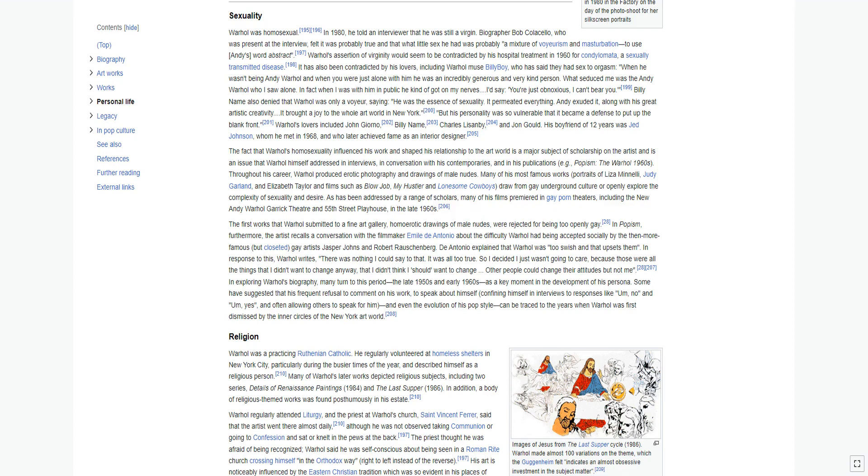Warhol was homosexual. In 1980, he told an interviewer that he was still a virgin. Biographer Bob Colacello, who was present at the interview, felt it was probably true, and that what little sex he had was probably a mixture of voyeurism and masturbation, to use Andy's word, abstract. Warhol's assertion of virginity would seem to be contradicted by his hospital treatment in 1960 for condyloma, a sexually transmitted disease. It has also been contradicted by his lovers, including Warhol muse Billy Boy, who has said they had sex to orgasm: When he wasn't being Andy Warhol, and when you were just alone with him he was an incredibly generous and very kind person. What seduced me was the Andy Warhol who I saw alone. In fact when I was with him in public he kind of got on my nerves.